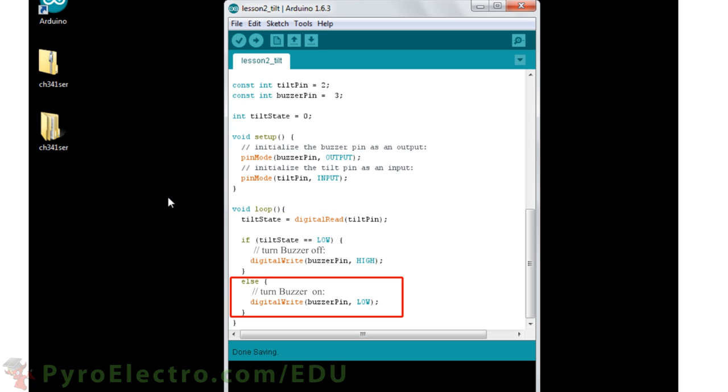However, if the tilt state is logic high, we know that the tilt sensor is being tilted, so we turn the buzzer on.